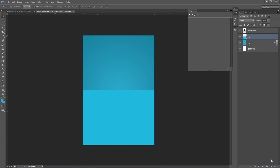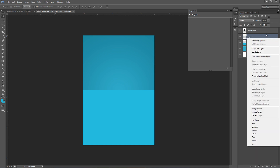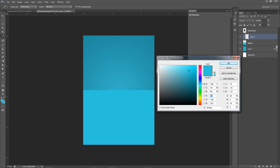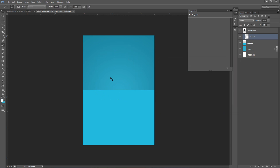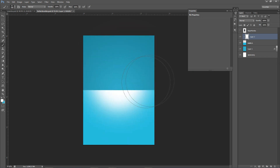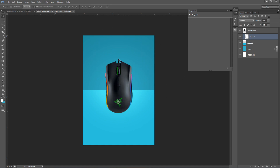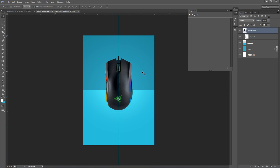Now I'm going to make another new layer and clipping mask it to this layer — so right-click, clipping mask. When you clipping mask it, whatever's in this layer will only appear within that layer. I'm going to take my brush now and change my foreground color from blue to white, load my brush, and just click a couple times in the middle there. I'm going to put this on overlay — this is where our products are going to be placed. Now I'll put this little Razer mouse here, make sure it's somewhere in the middle.